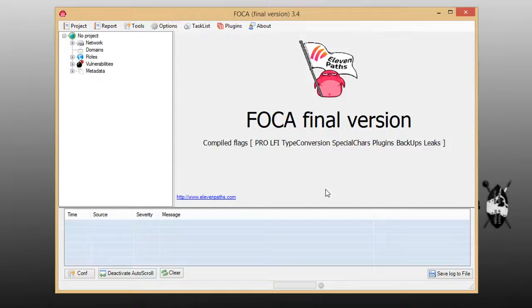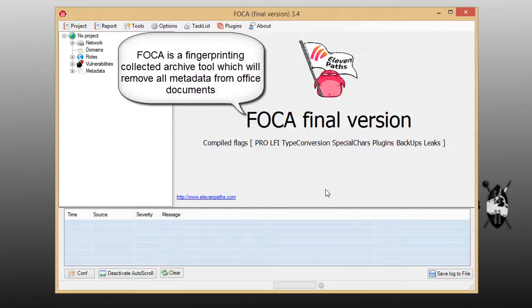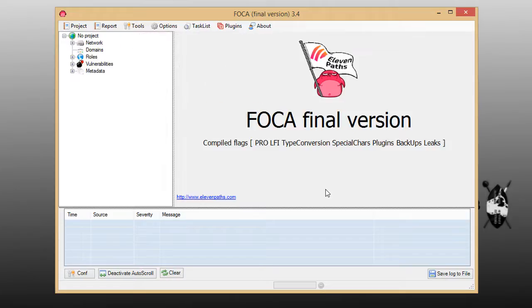In this edition, I will show you FOCA, which is a footprinting program manually used to extract the metadata in office documents.